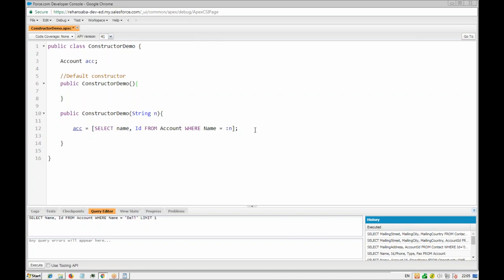So we put a colon and then use the variable name. Remember from scope: this string n is a local variable — its scope is only within these two brackets. If you use n anywhere outside, it will not be recognized. The acc is a global variable, which can be used from anywhere. We are initializing our global variable using the constructor, and the constructor will retrieve the record.